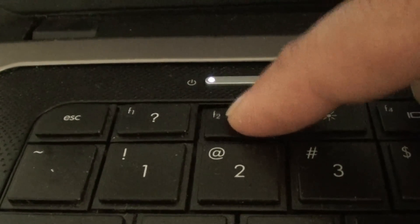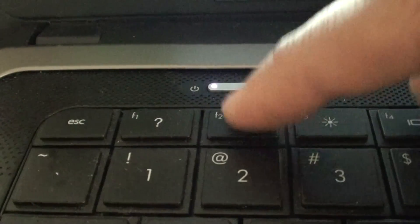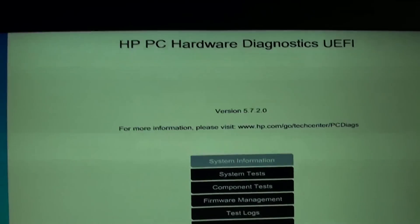We're going to press on the F2 key continuously once you see this screen here.